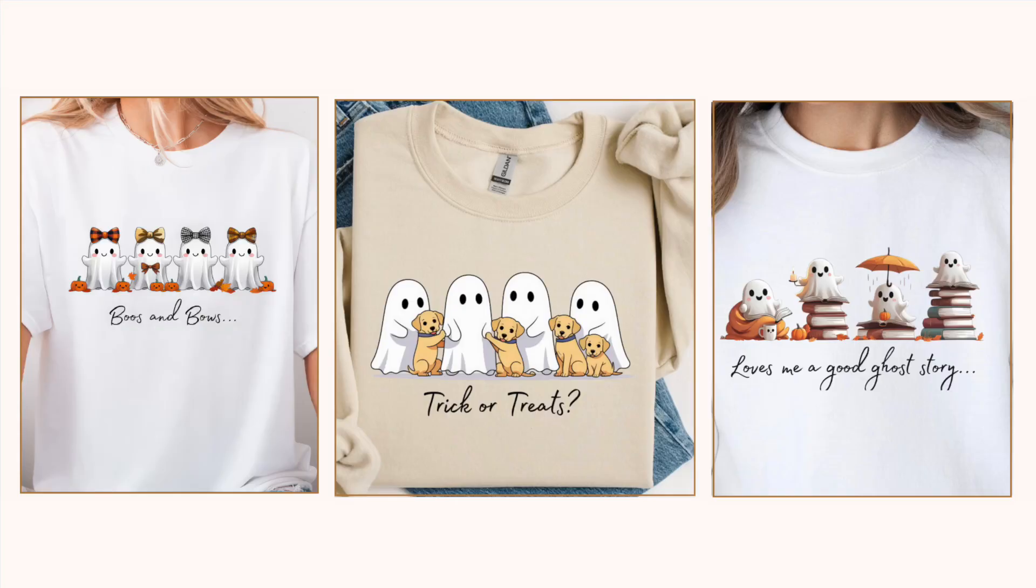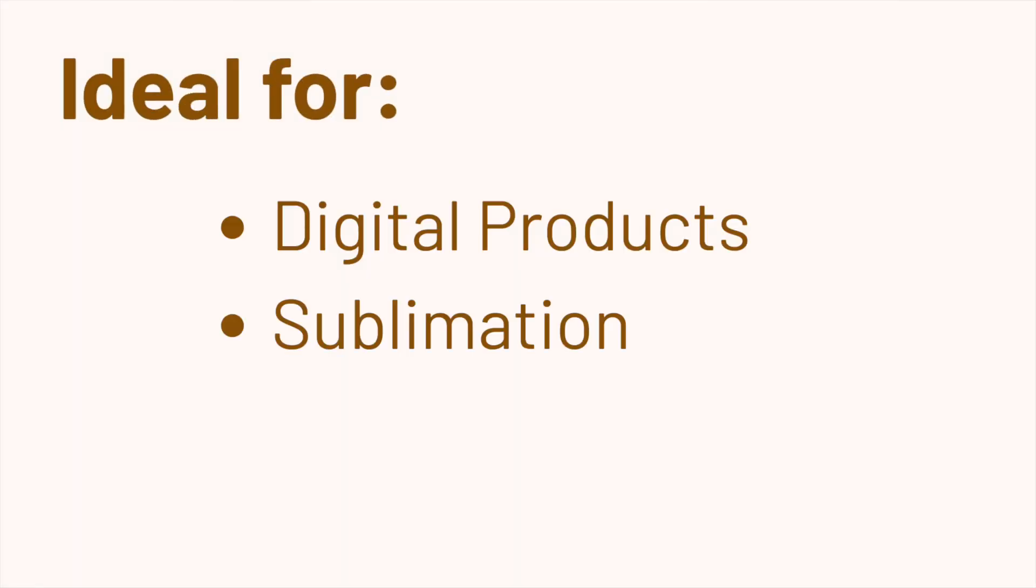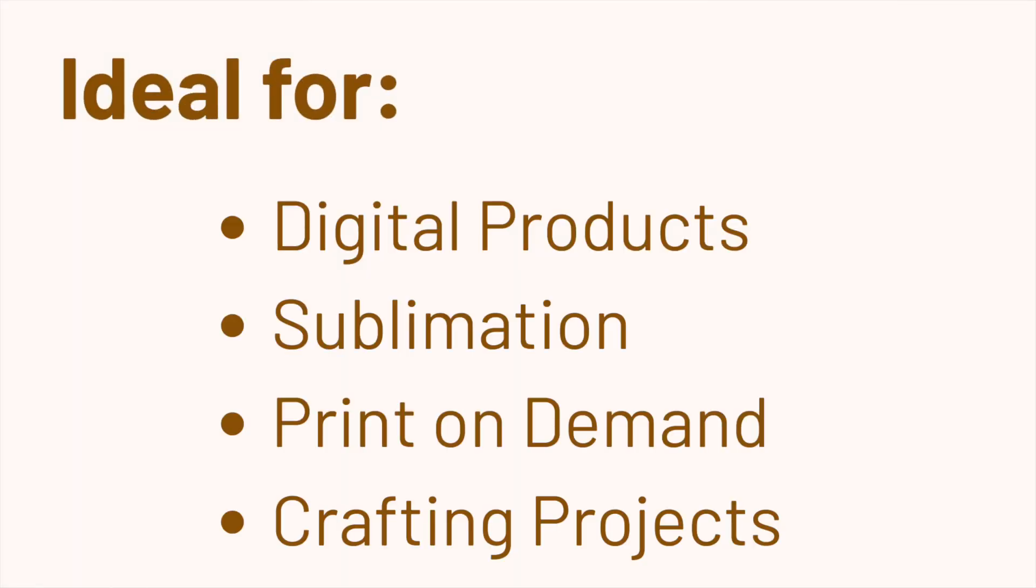In this video I want to show you how I made these spooky Halloween designs quickly and easily using Canva AI, ideal for digital products, sublimation, print-on-demand and crafting projects.